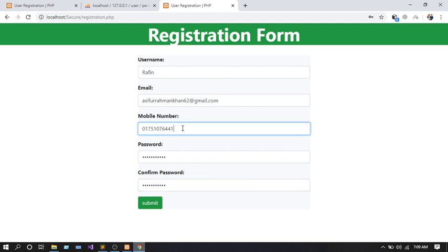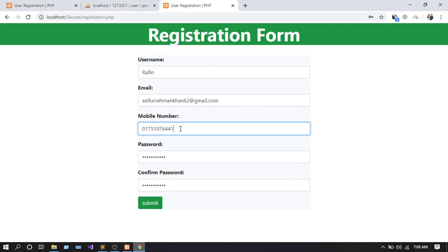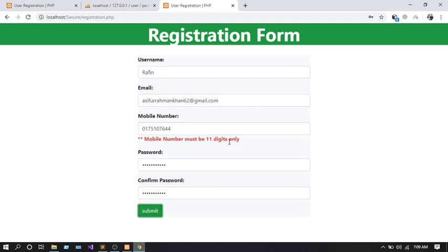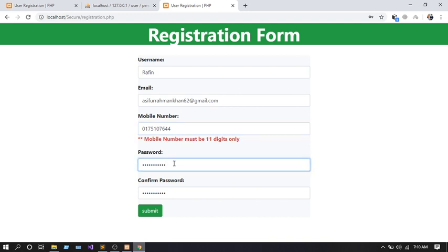So what I was explaining about mobile number validation: in Bangladesh we usually input 11 digits. If you input only 10 digits, you get the warning 'Mobile number must be 11 digits only.' You can't enter more than 11 or fewer than 11 — only exactly 11 digits. Also, you can only enter numeric digits for the mobile number field, not characters.